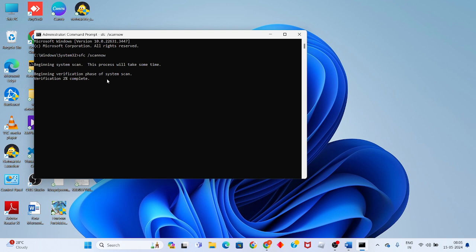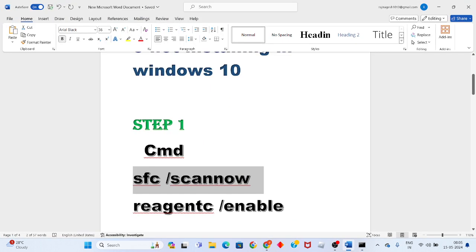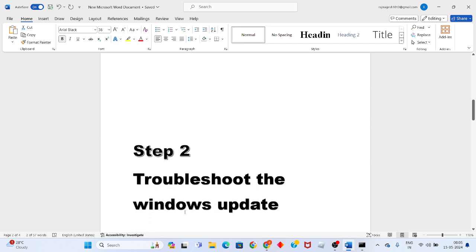Wait for any issues or problems for Windows update or any other issues showing. Accept the scan — if no problems are detected, this is 100% completed. Let's skip to the second step to troubleshoot the Windows update.